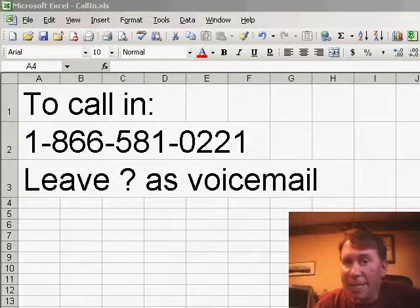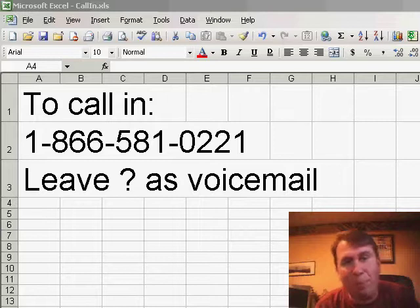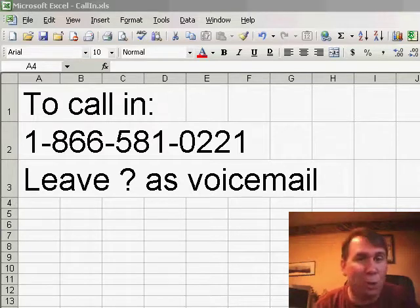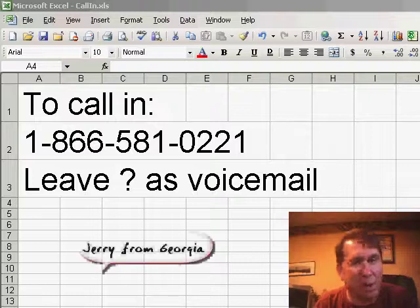On last Monday's podcast, I talked about a way to ease data entry by pre-selecting the cells. After that podcast aired, I got a great call from a fellow in Georgia with a cool new trick. Let's listen to the call.